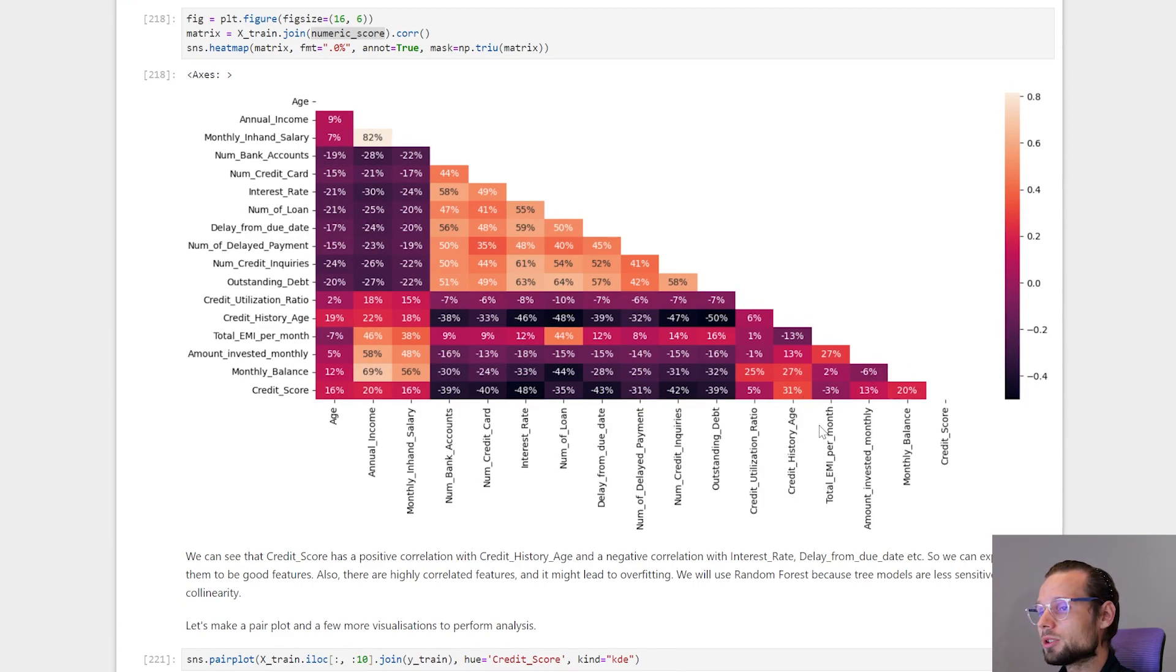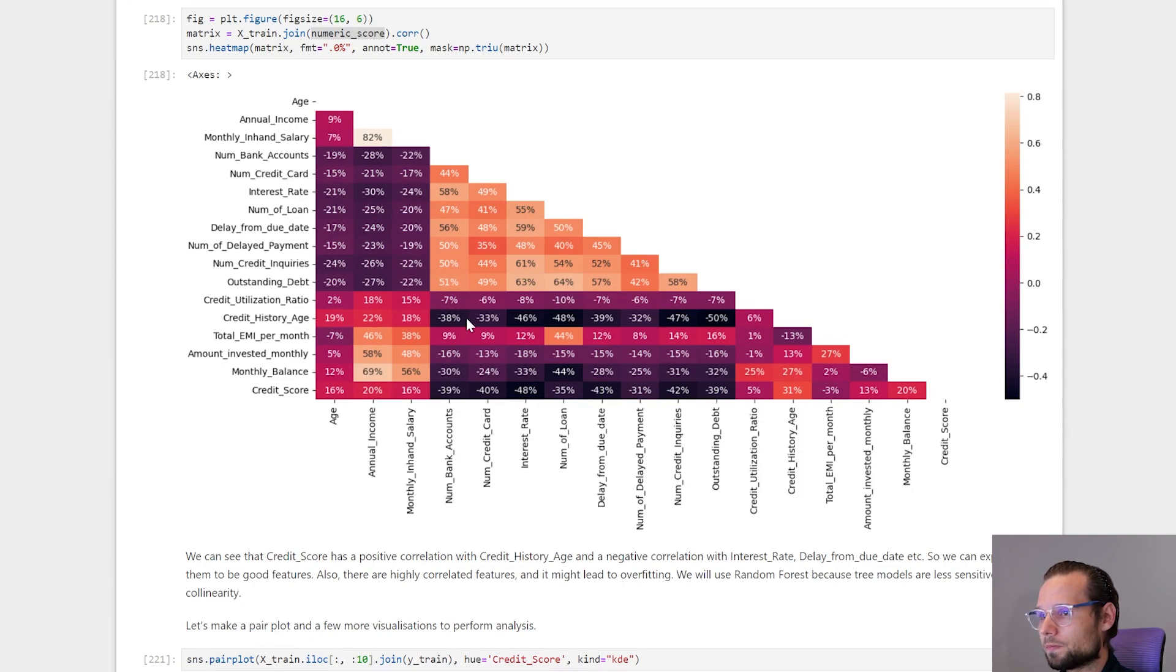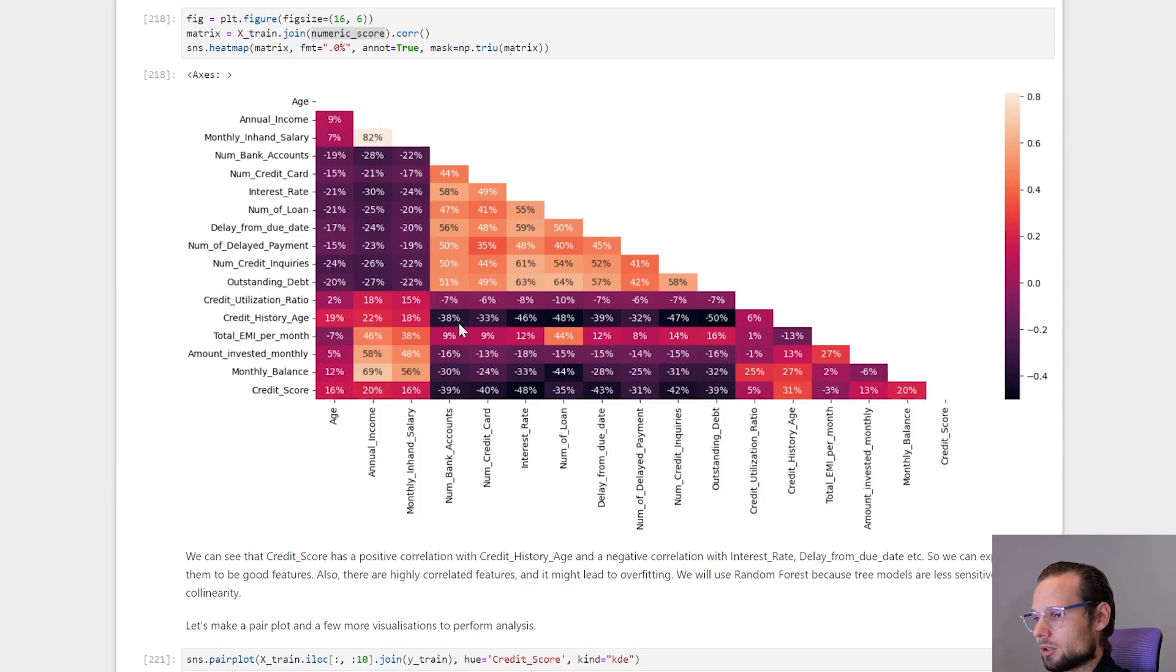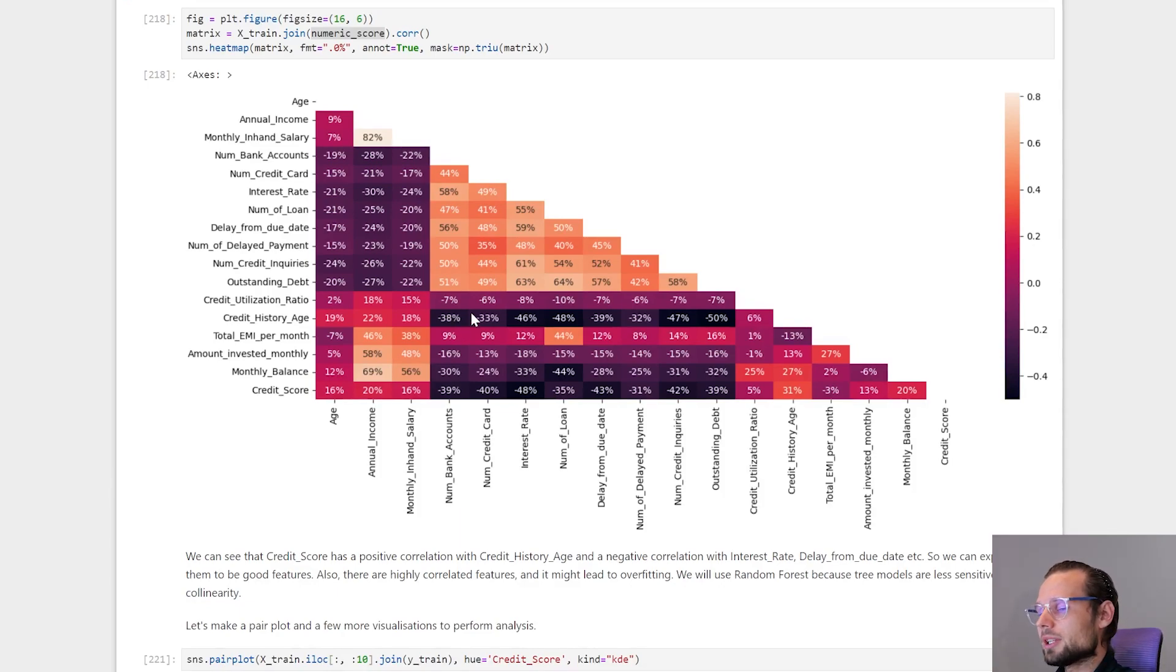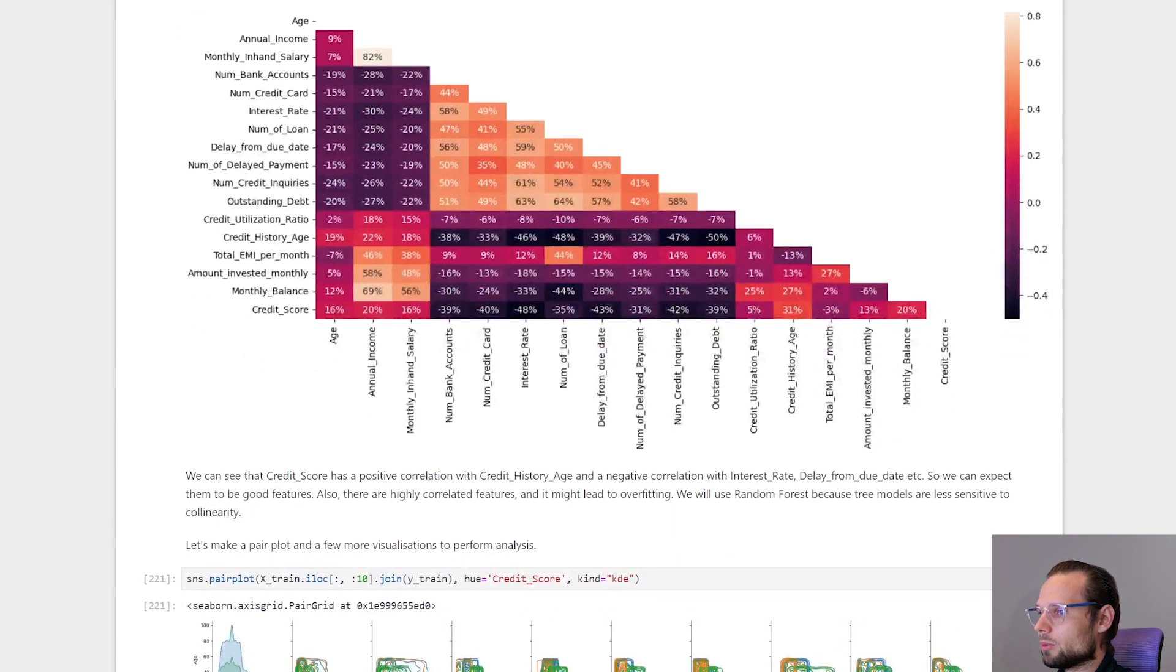And also we can see that a lot of features are correlated with each other, which might be a problem. But we will use Random Forest, as I said, and this is a tree model. Correlated features are not a big deal for tree models. So we can move forward.